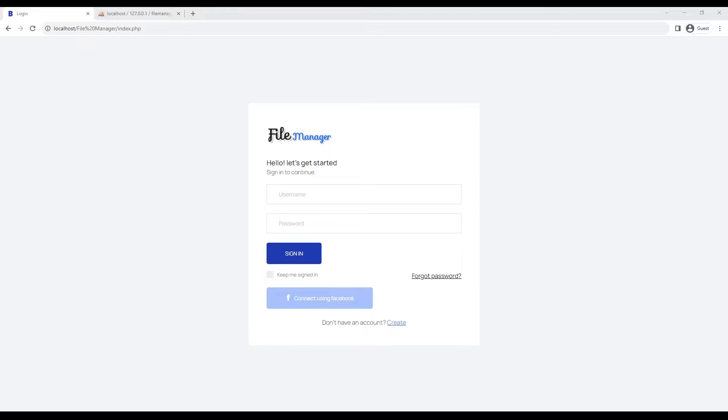Hello guys, welcome to our channel. This is a file management system which can be used to share and manage your documents online.